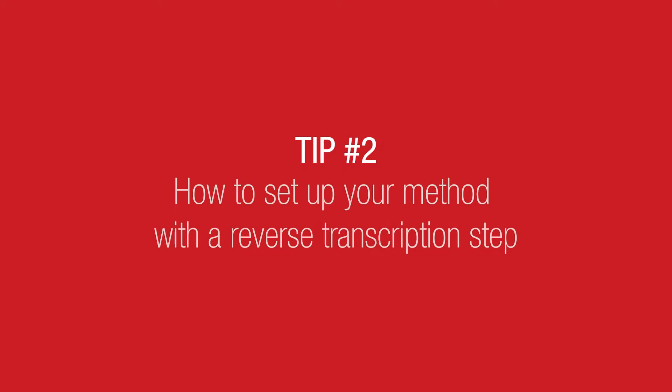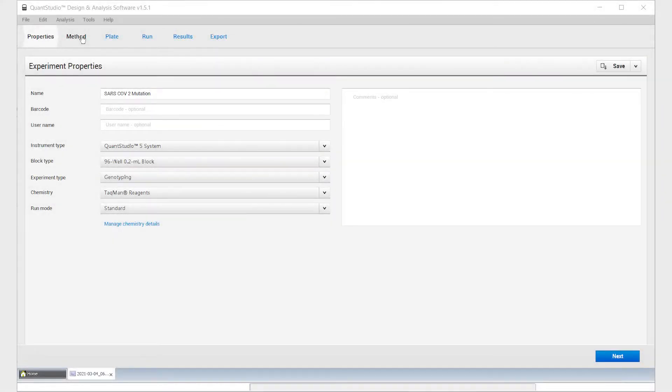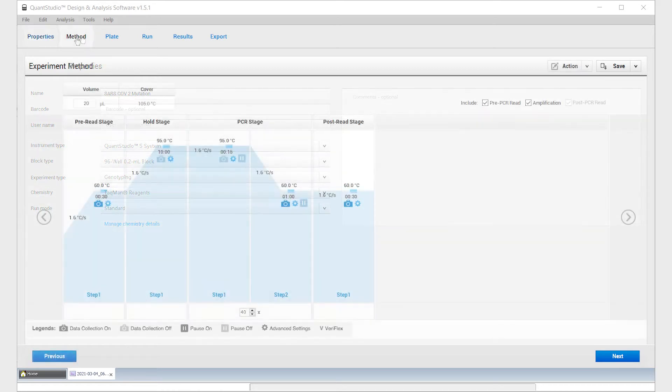Tip number two, how to set up your method with a reverse transcription step. Click on Method at the top of the screen to set up your method.